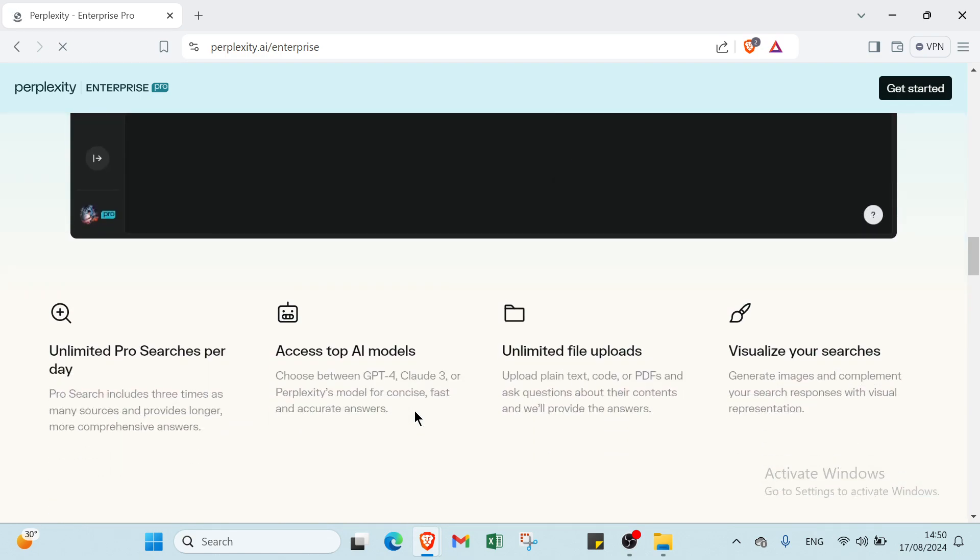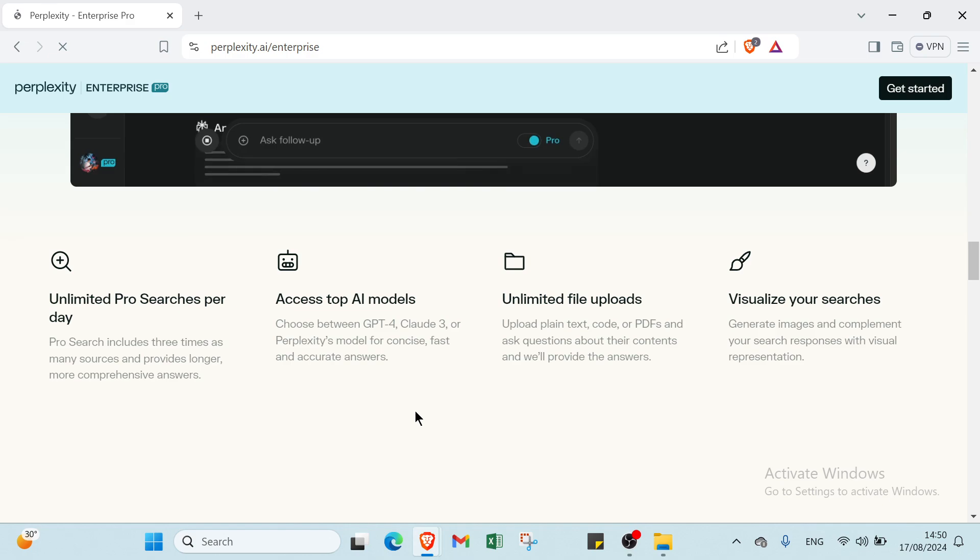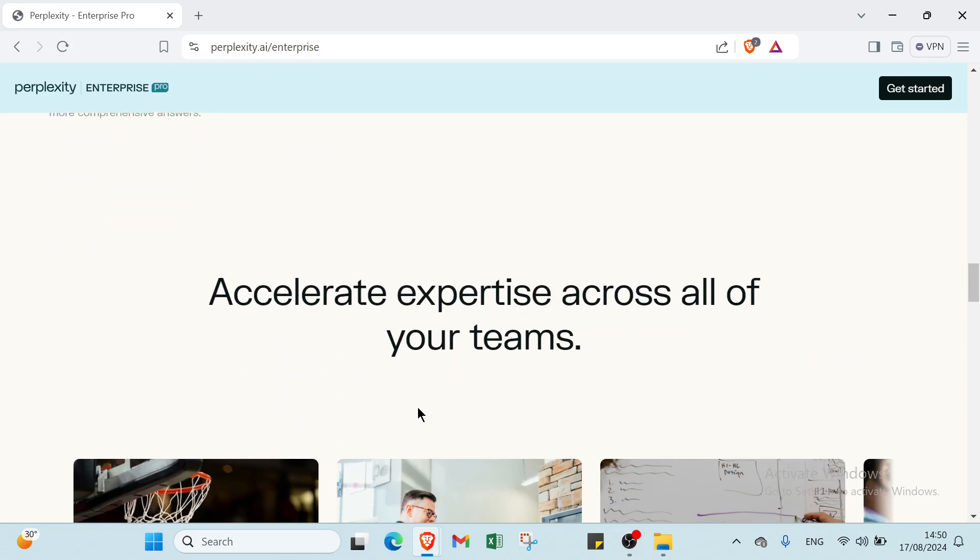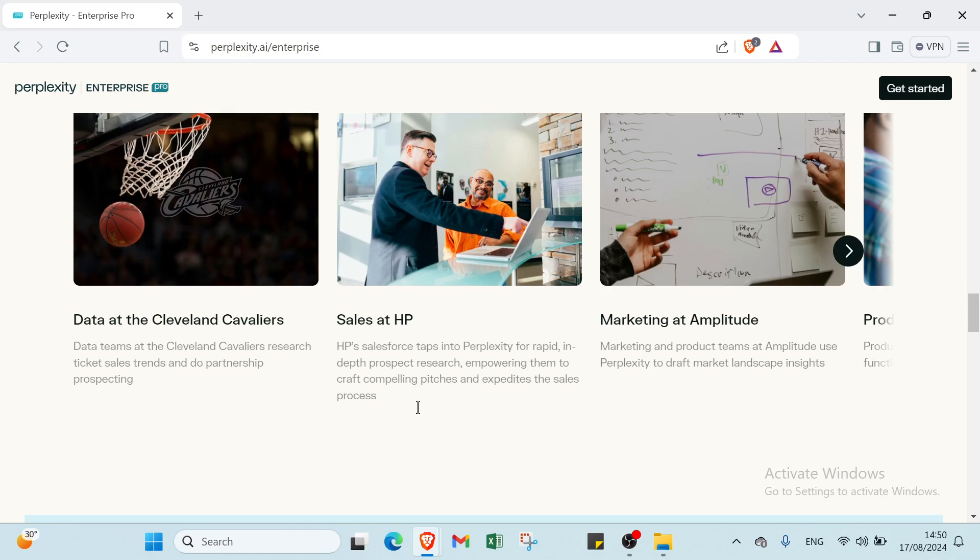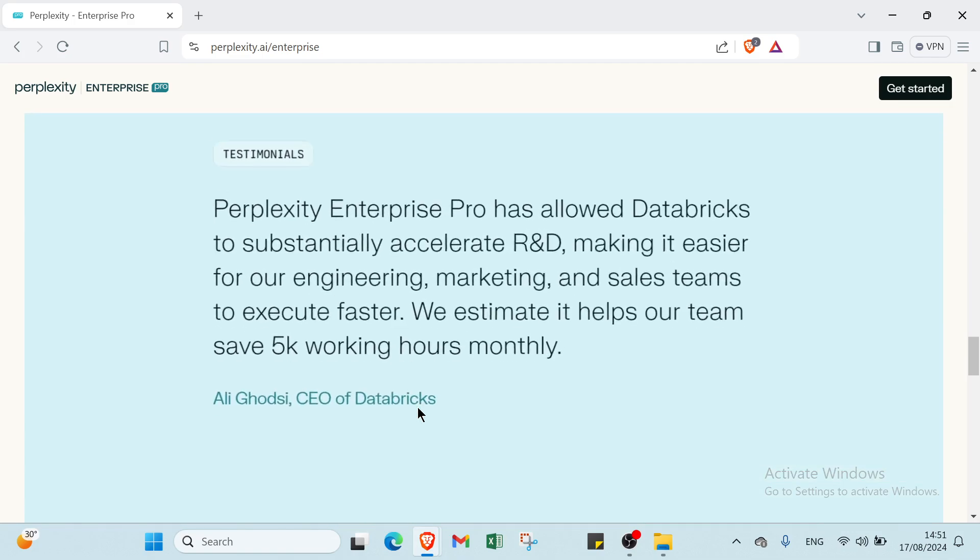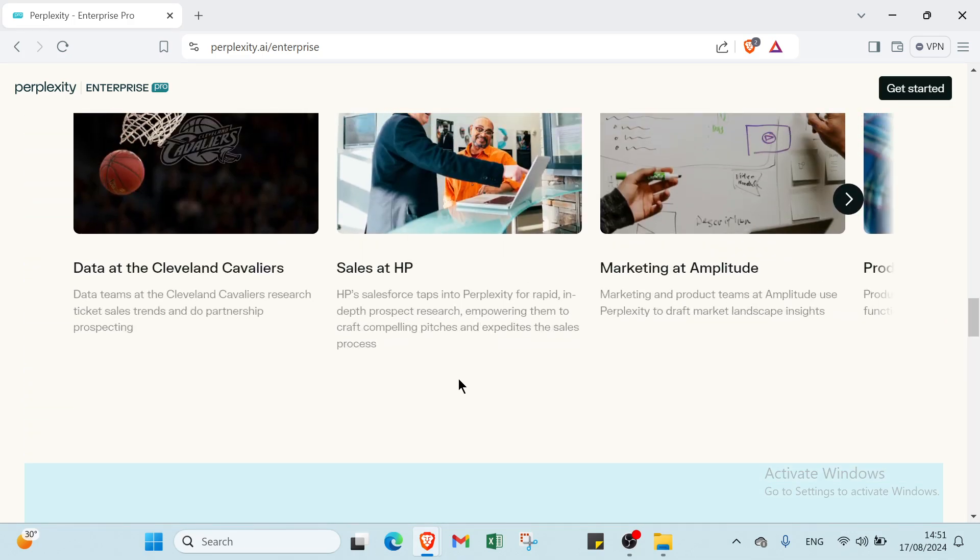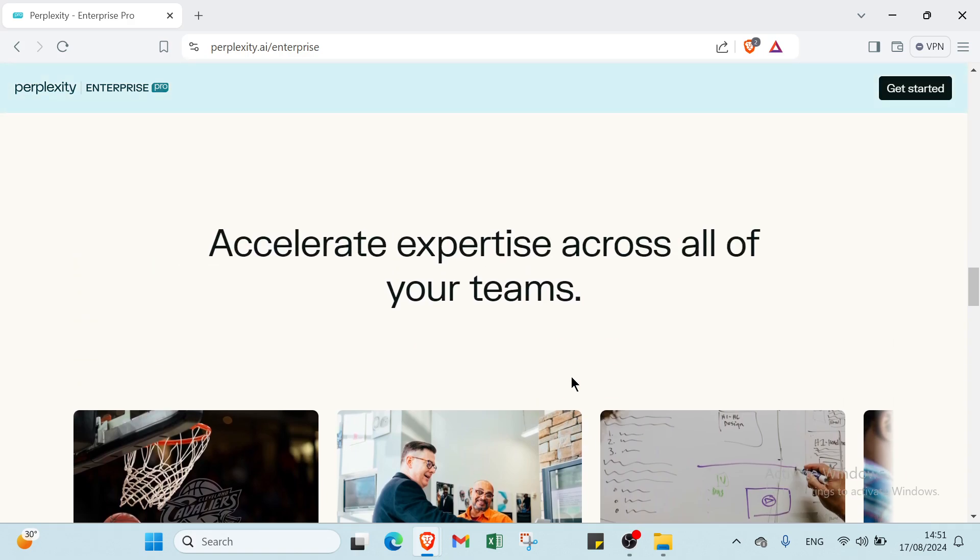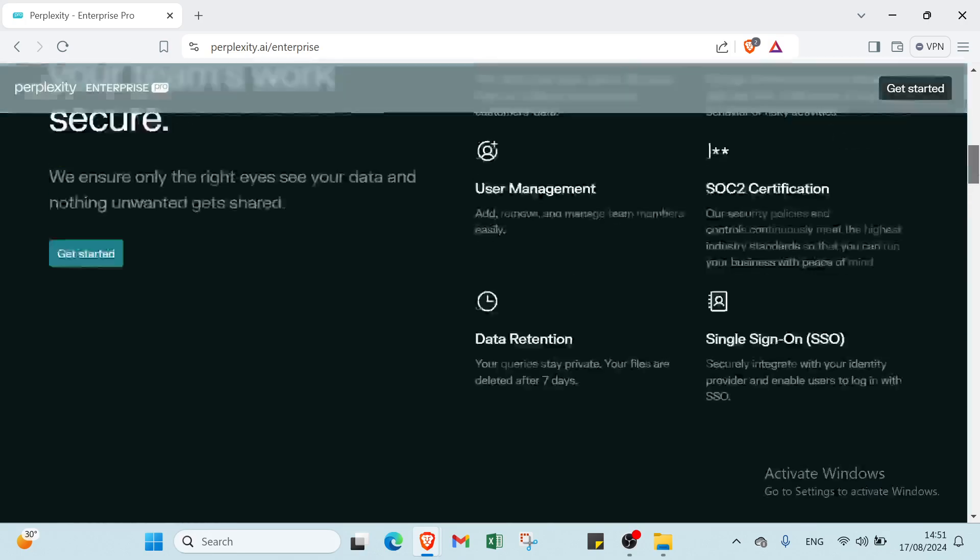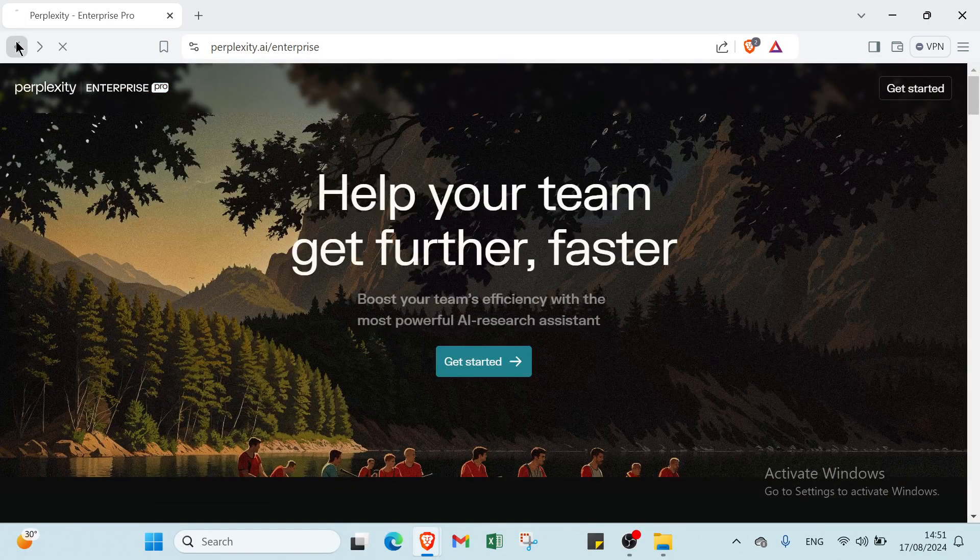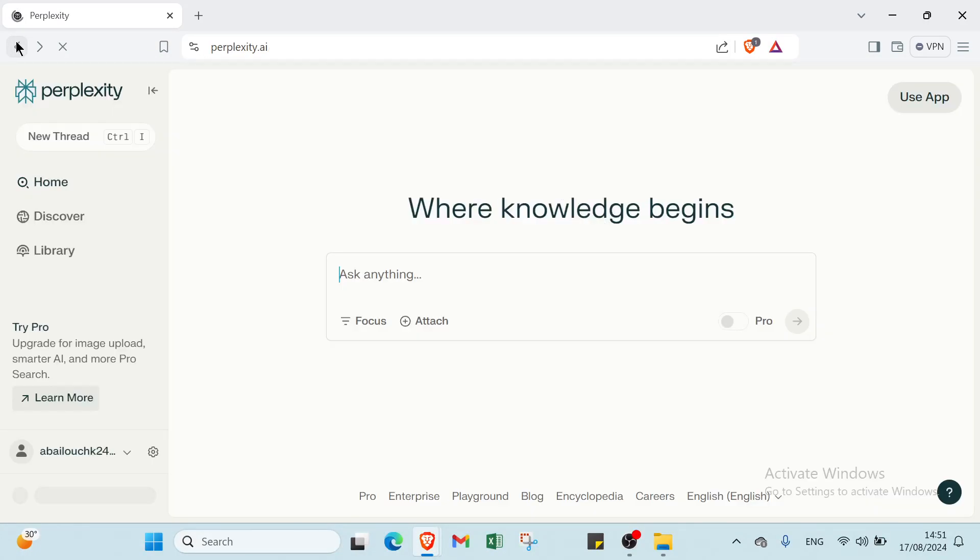Then we have freelance work. For example, offer a service on platforms like Upwork or Fiverr to write articles or conduct research using Perplexity. For instance, you could use Perplexity to quickly gather and synthesize information on a specific topic, providing high quality content faster than traditional methods.